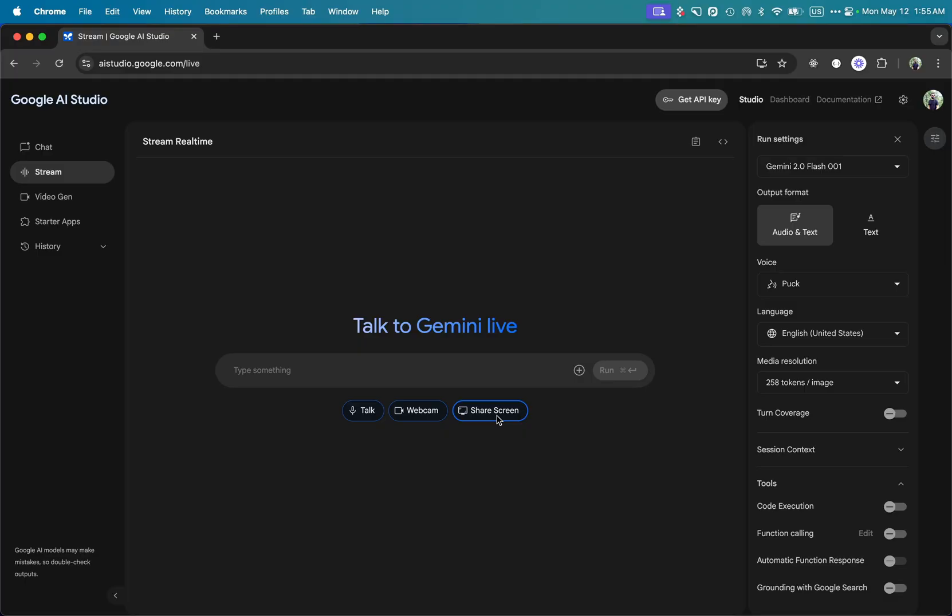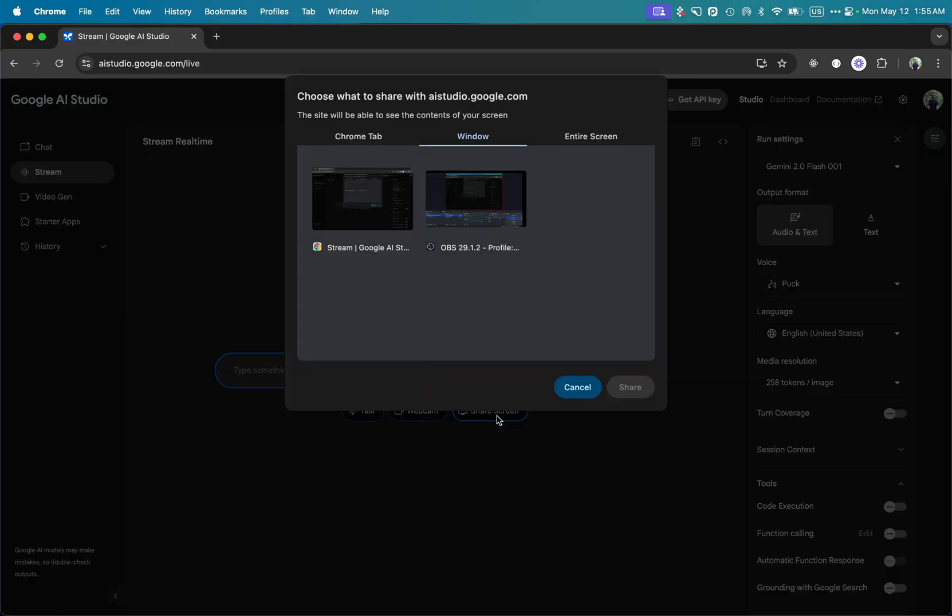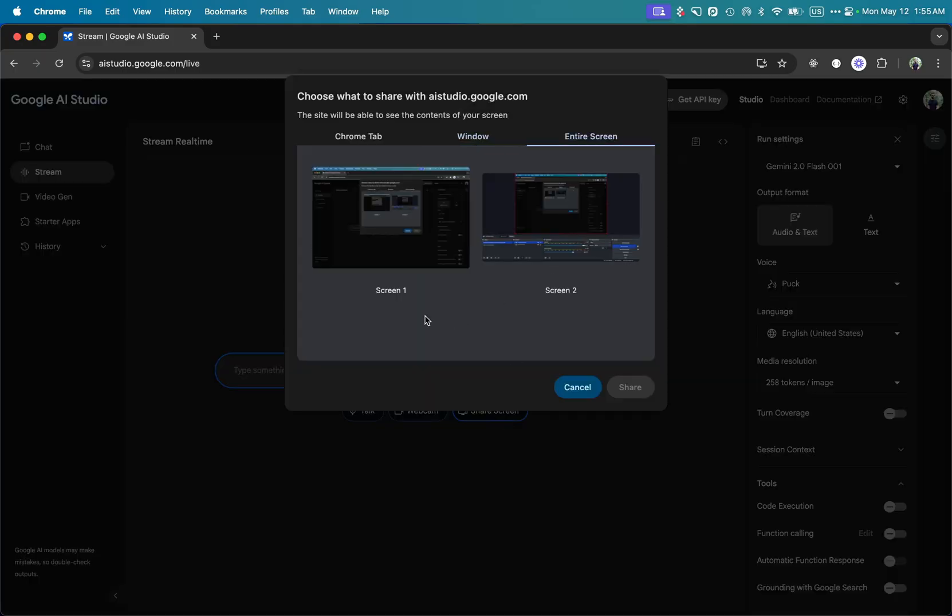During screen share it will see what's happening on your screen, which is the option I'm choosing for this video. I can open Google Sheets, Google Docs, video editing applications, or VS Code and it will help me write different types of code.